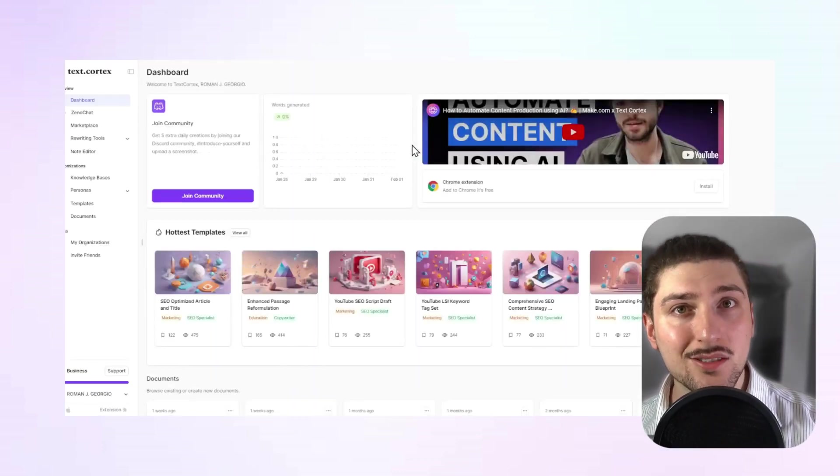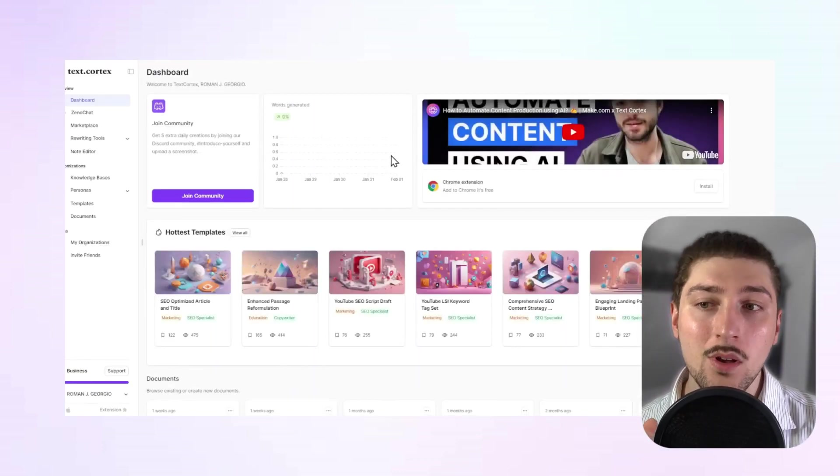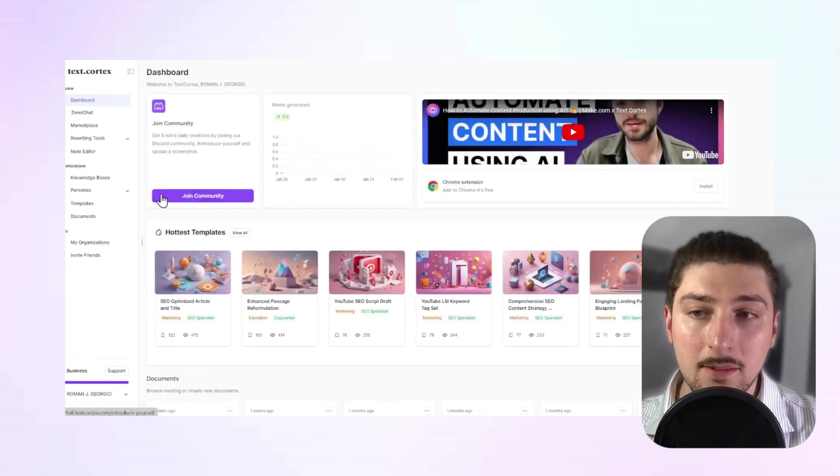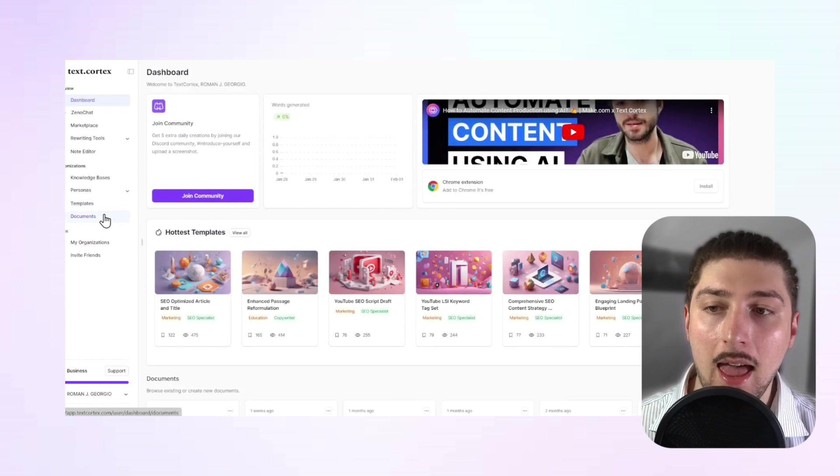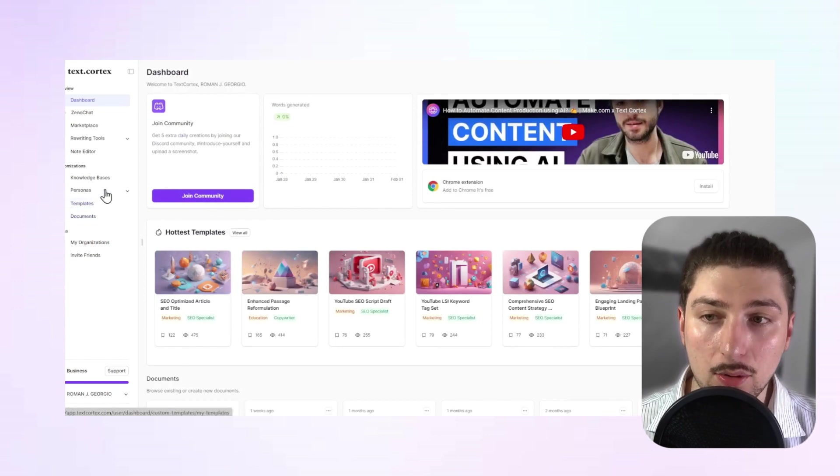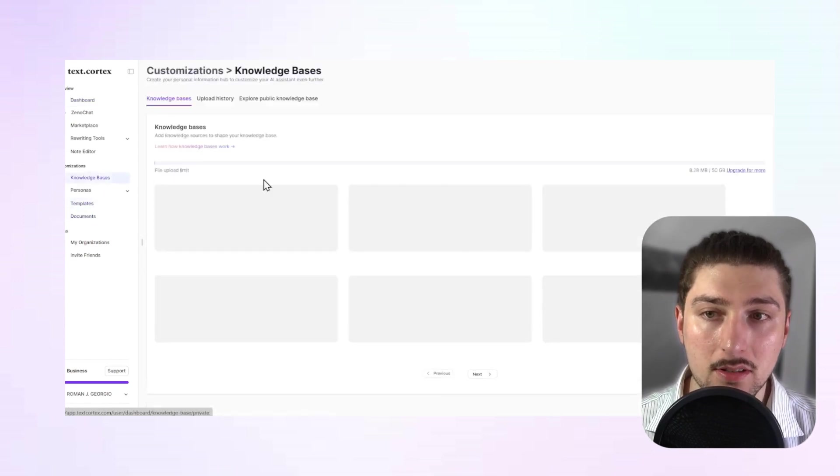So the first thing we're going to do is go to textcortex.com. We're going to log in and then we're going to go to knowledge bases.